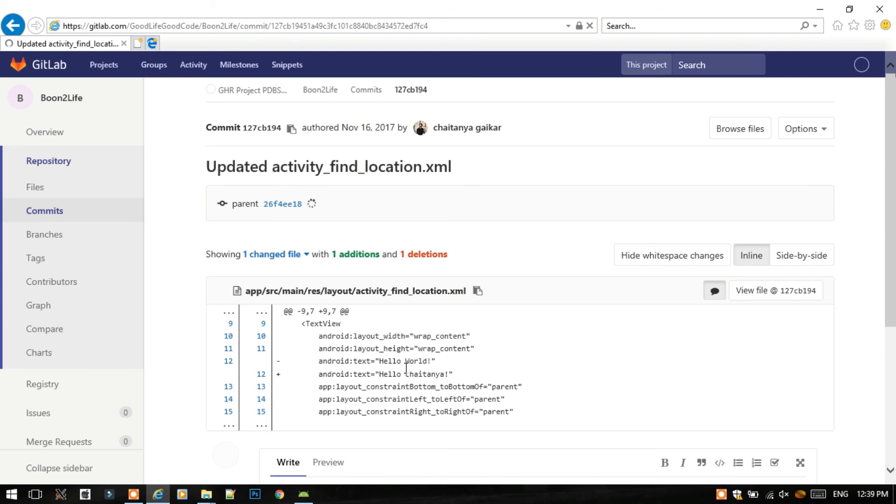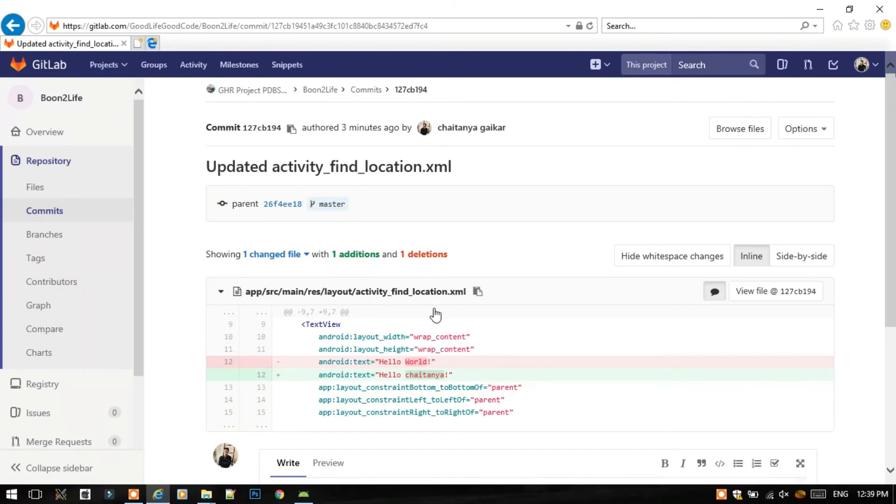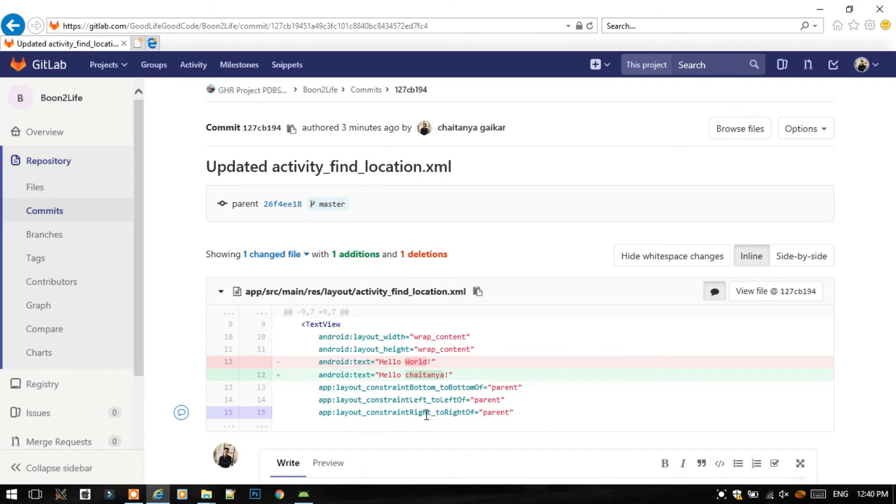As I told you, I have edited the Hello World to Hello Chaitanya. Check that here. It is actually showing that one text was deleted, that is Hello World. It is now highlighted by the Git tab. One addition is highlighted by green color and this is highlighted by red color because red stands for deletion and green stands for addition.